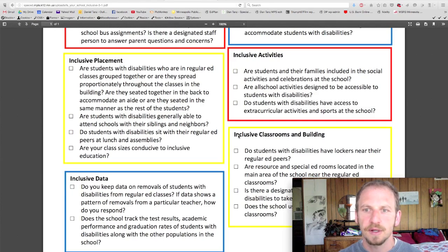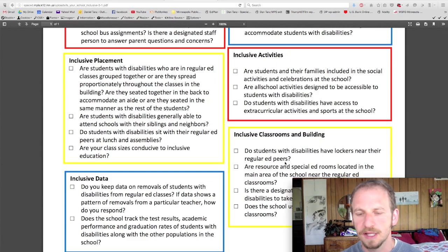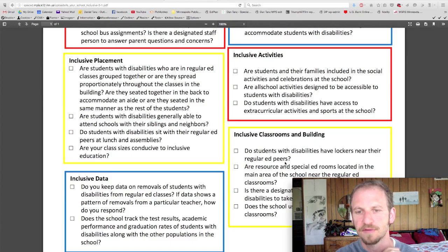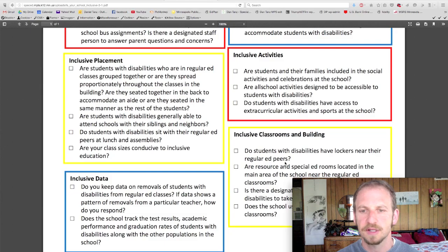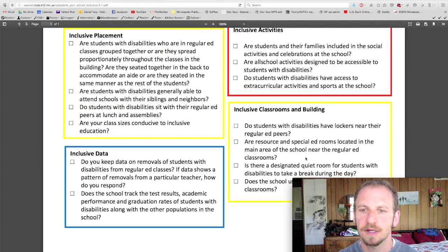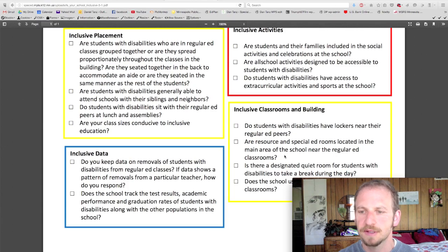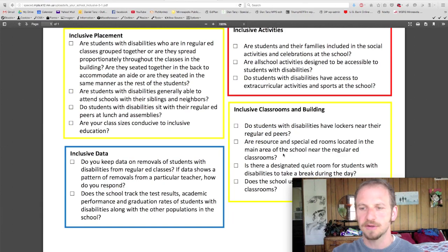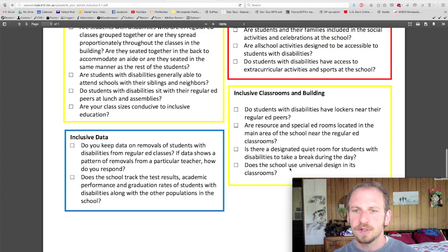Let's go down to inclusive classrooms and building. Do students with disabilities have lockers near their regular ed peers? A detail that makes a huge difference socially — it takes a little extra planning, but it's really worth it. You shouldn't have special ed lockers separated from the general ed lockers. Are resource and special ed rooms located in the main area of the school near the regular ed classrooms? That's another point to bring up when planning on space. Is there a separated, segregated wing, or is it built in altogether? Is there a designated quiet room for students with disabilities to take a break during the day? That could really help a lot of kids.